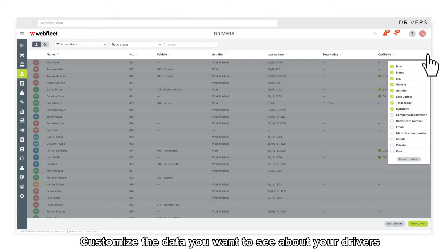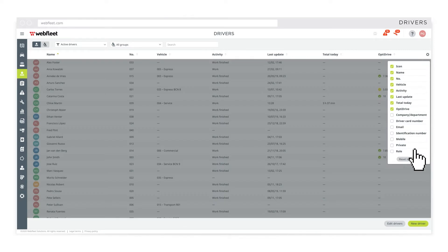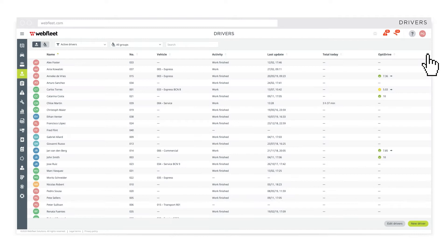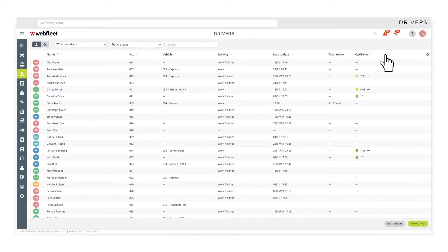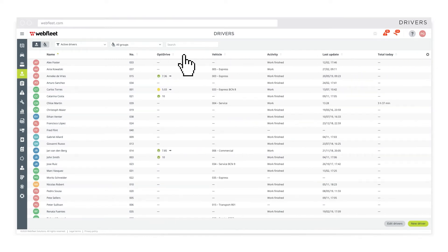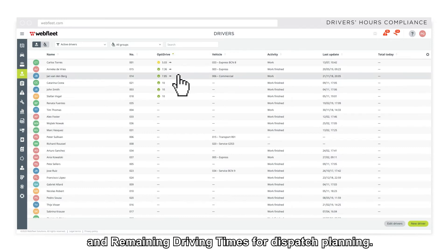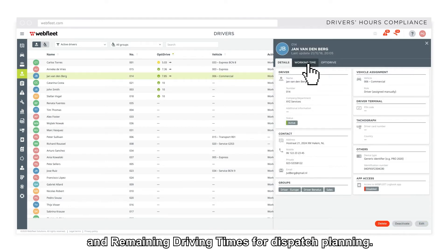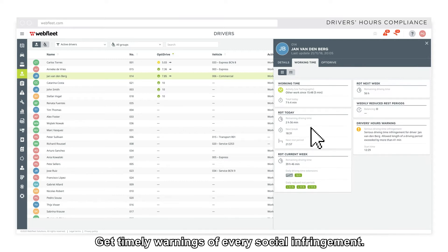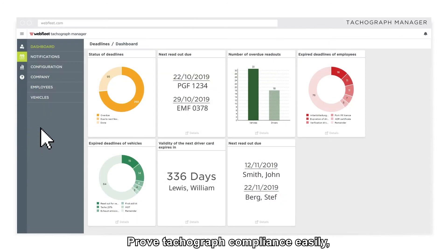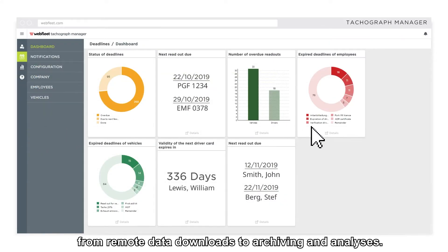Customize the data you want to see about your drivers and the way it's displayed. Get timely warnings of every social infringement. Prove tachograph compliance easily from remote data downloads to archiving and analyses.